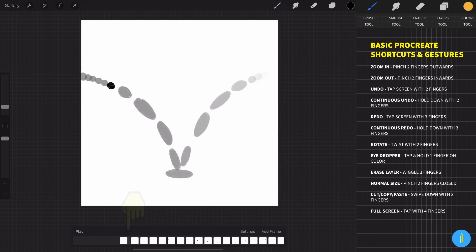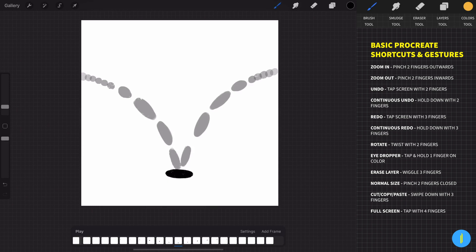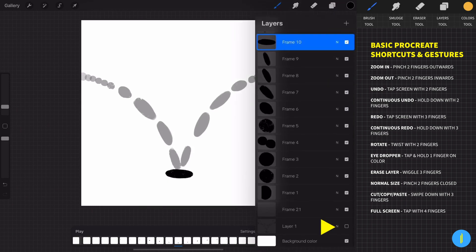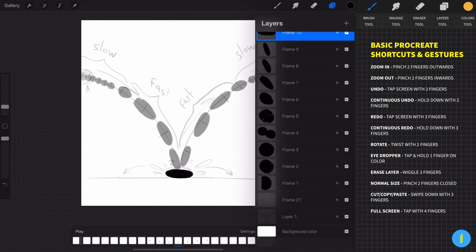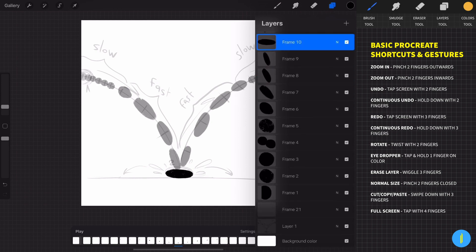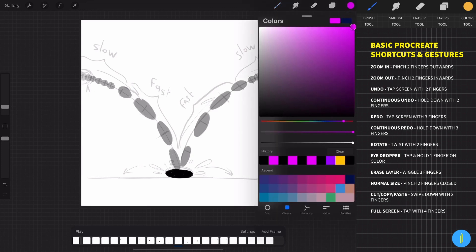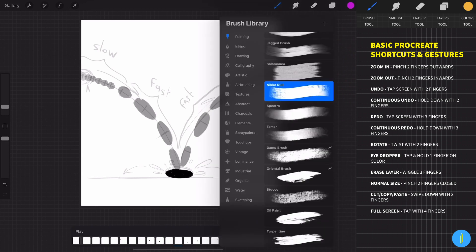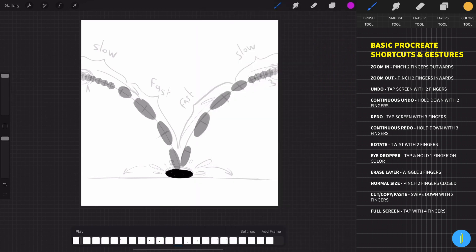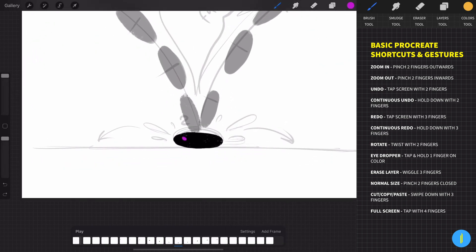Let's say that I want to add a little splash here at the moment when the ball hits the ground. I am choosing a different color and I can start to draw a splash here, but if I want the splash to be behind the ball, what should I do? I am going to show you guys how to do it.